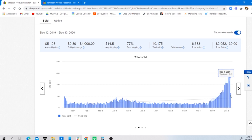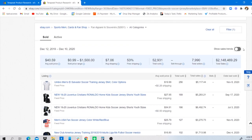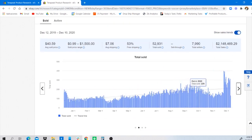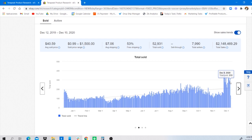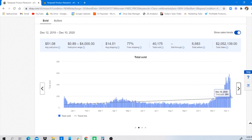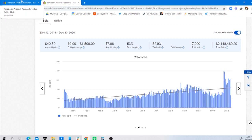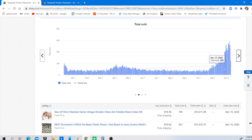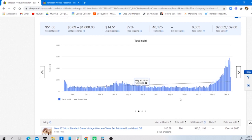For soccer jerseys, looking at the total sold trend line, there was a high peak around November 25th-27th, and sales are still good in December. However, on today's date, December 10th, the total sold is 133 — a small decrease — versus chess sets which shows a peak of 254. Between these two niches, chess sets are steadily and slowly growing, which in the long term could benefit you as a seller.